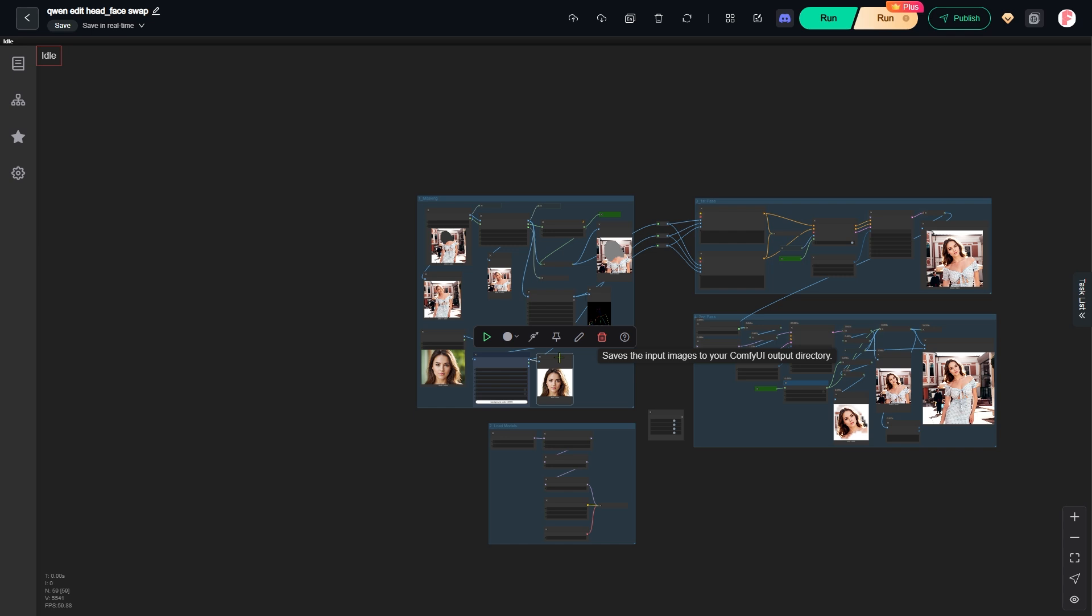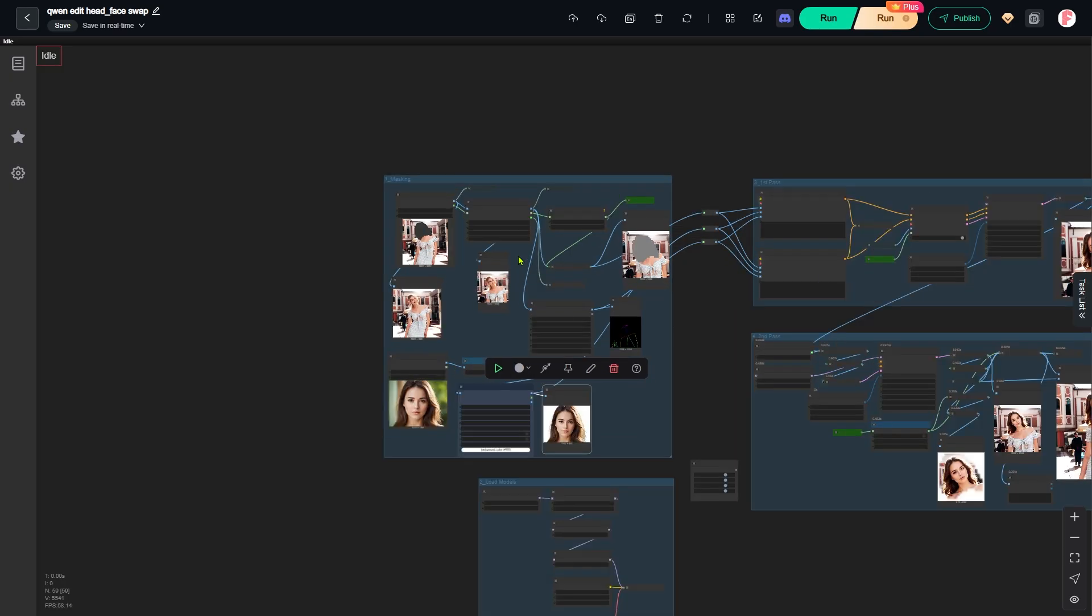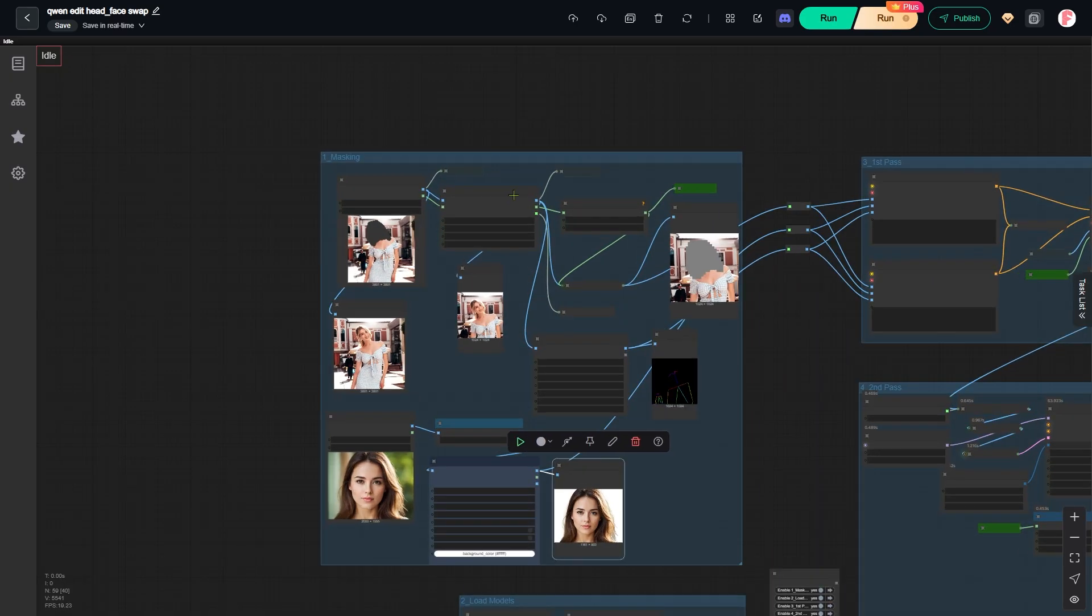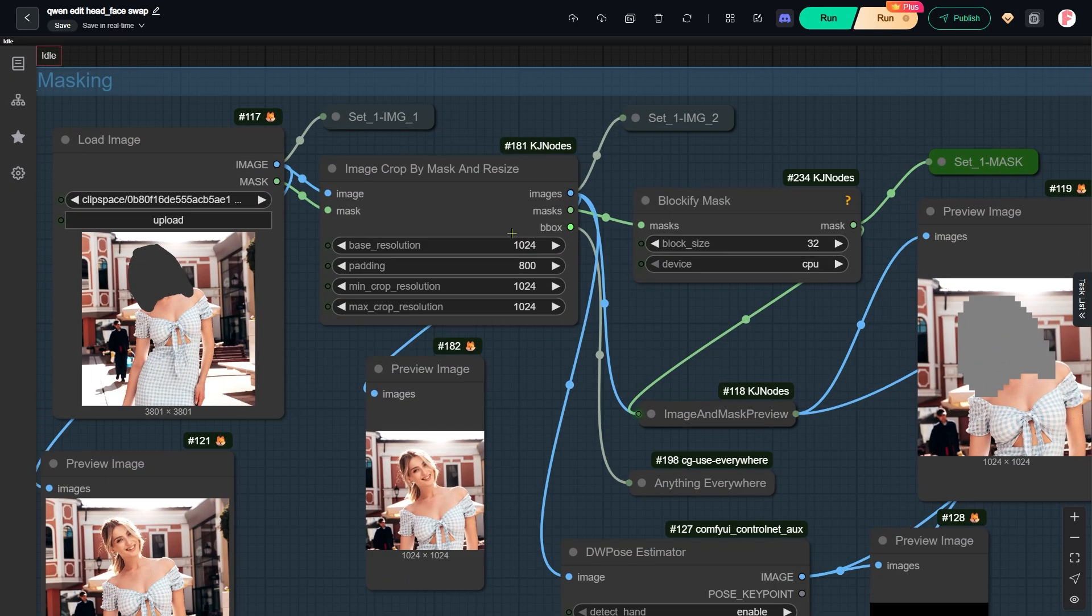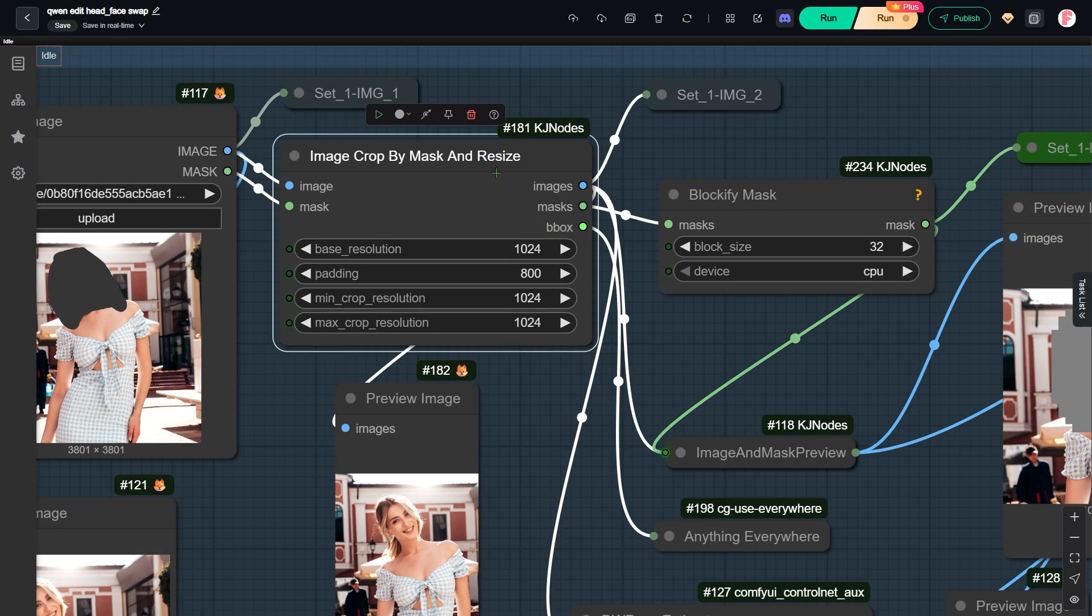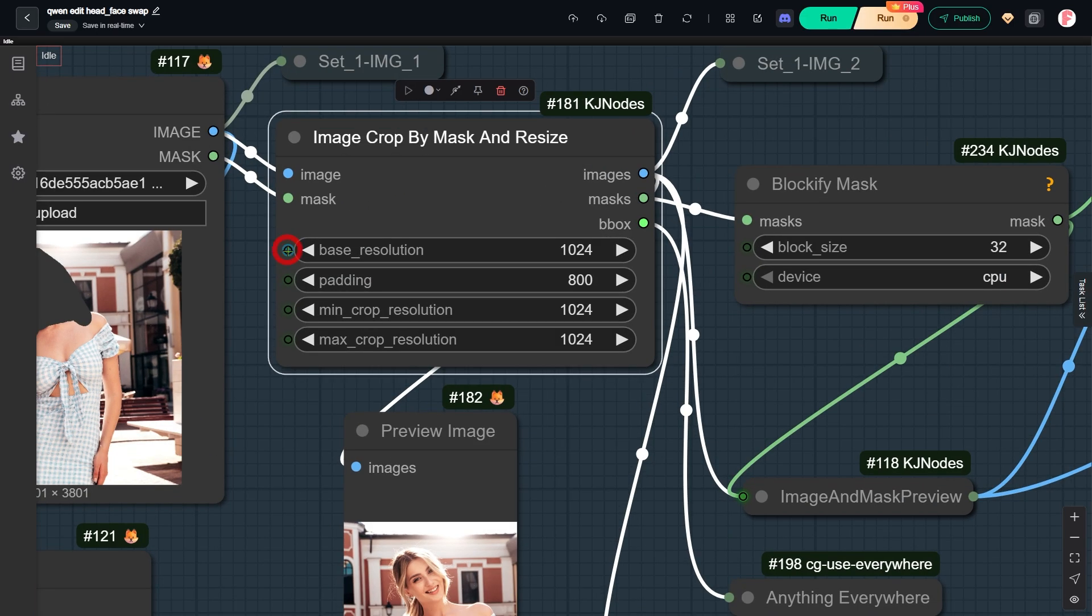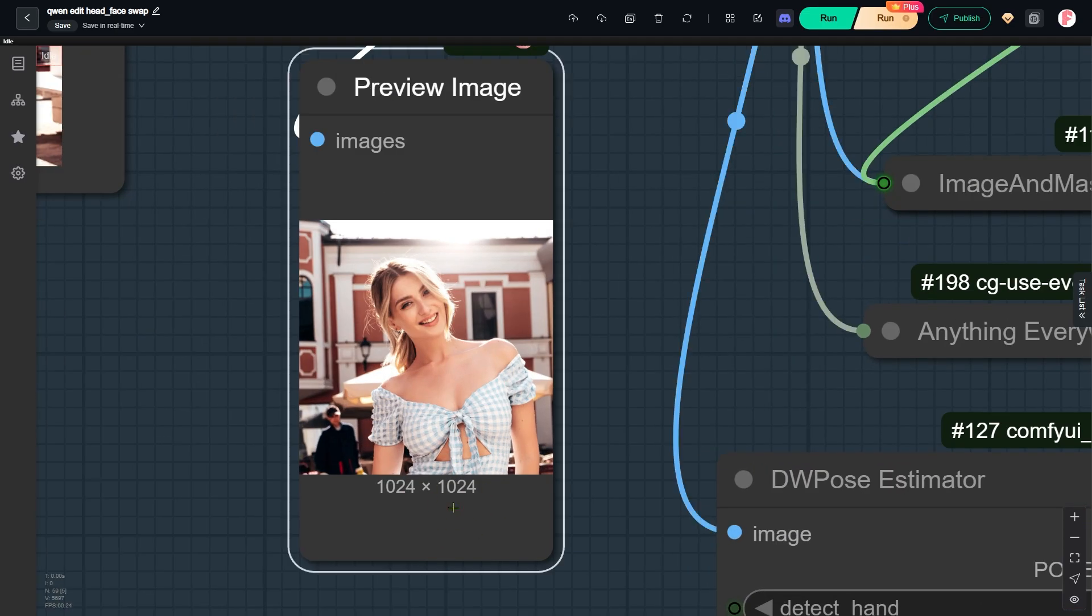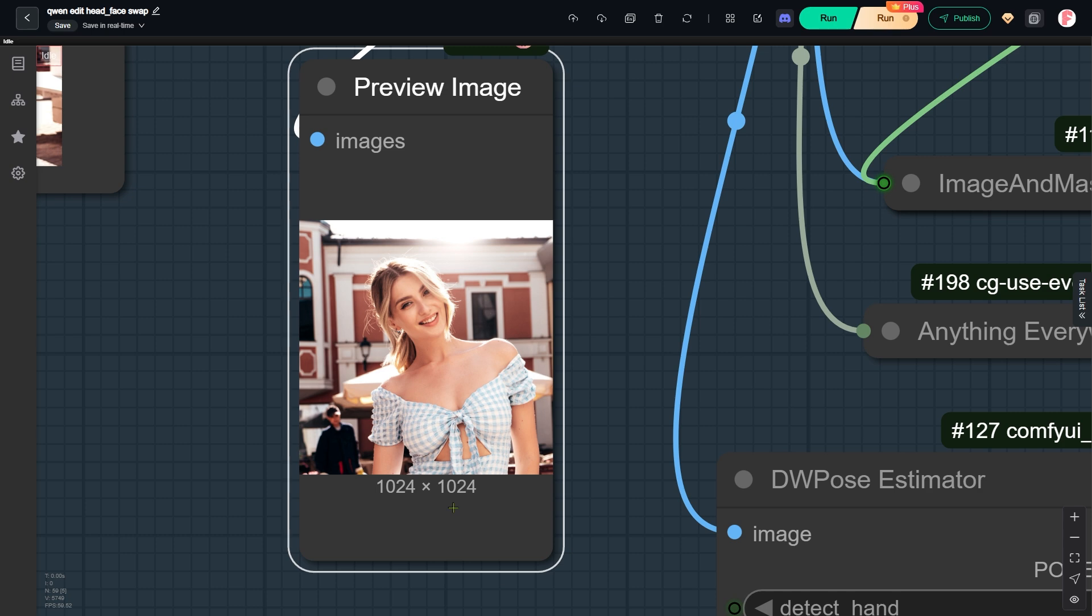You might be wondering how we can get such a large output image using a queen edit model. The secret is this image cropped by mask and resize node. It crops only the head area we want to edit. I set these three parameters to 1024. This ensures the cropped image size is 1024x1024 pixels, which you can preview right here on the node. We know that one downside of the queen edit model is that the output image can sometimes shift position compared to the original. However, if the input image size is exactly 1024x1024, that shifting does not happen.